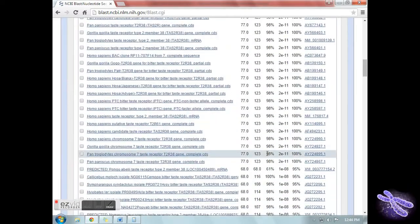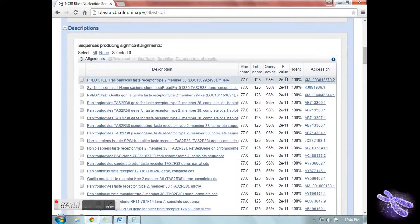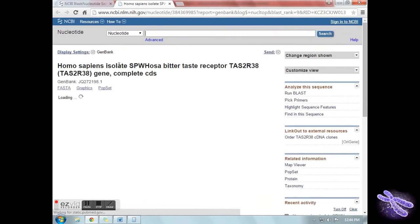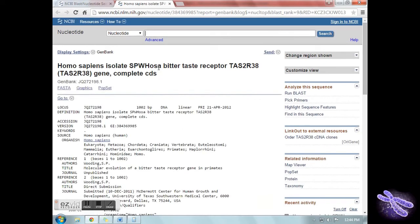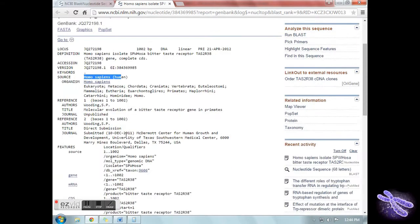Click on the accession link of the hit containing the human taster allele with the lowest E value. Notice that you'll find its base pair length, its accession, the source, as well as the references.